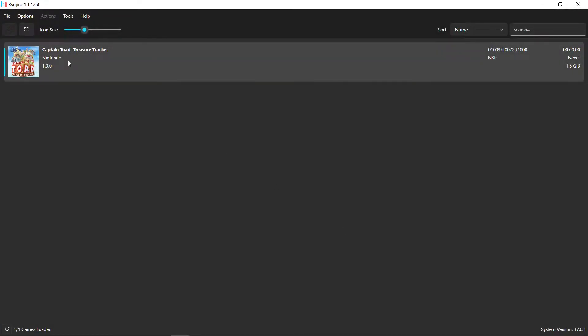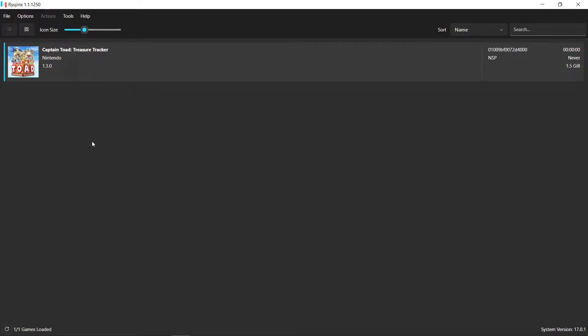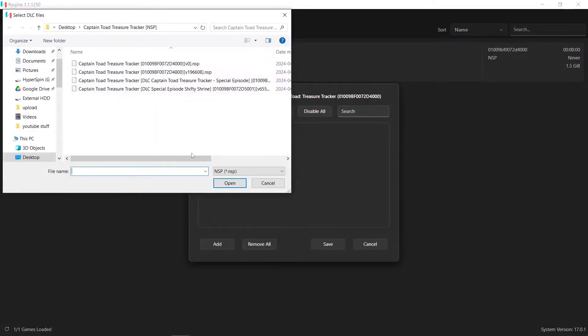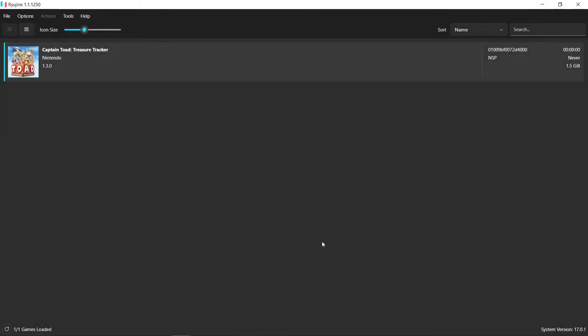It updated. Now I've got to right-click, manage DLC. Now I've got to add my DLCs. I've got two down here. I'll hit open. Select them both. Save. Now my DLCs are installed. And that's just the old-fashioned way.